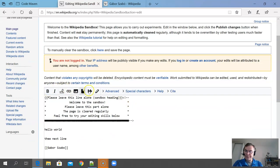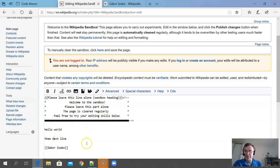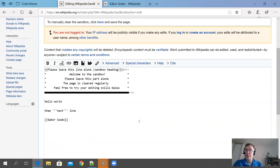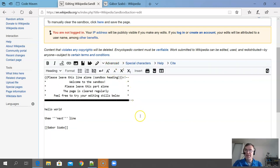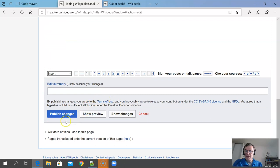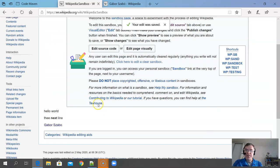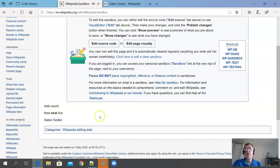Let's do one more thing: when you click Edit, you can see various buttons at the top of the editor so you don't need to remember the exact syntax. For example, I double-click on the word 'next' and click the Bold button — it puts three single quotes around it, which signifies bold text in Wikipedia. You can also click Advanced to see an additional set of possibilities. After publishing, the word appears bold.